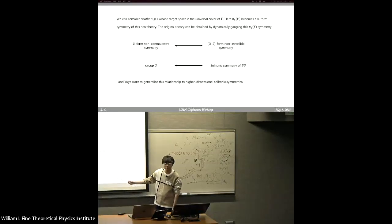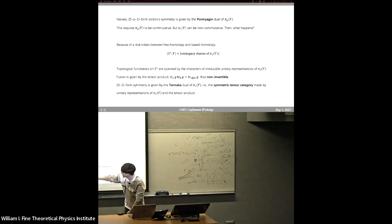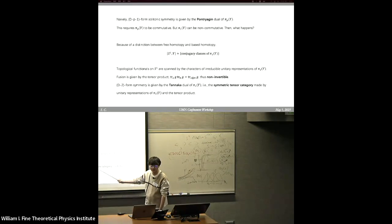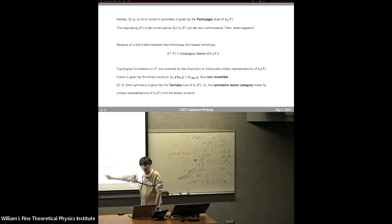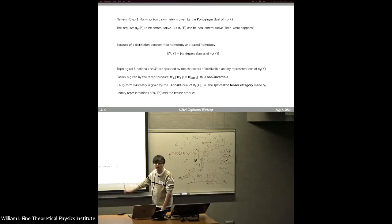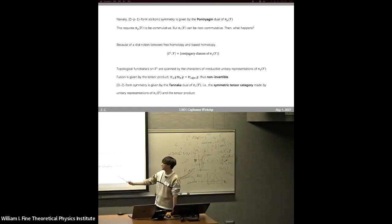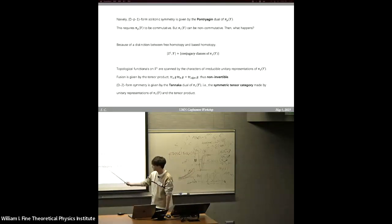We can consider all finite-dimensional representations of π_1. They have relations — for example, we can add them together or tensor them together. In such a way, they form an algebraic structure called the Tannaka dual of π_1, which is a tensor category. It is far more complicated than groups. The key point is that this is a non-invertible symmetry — it's not a group, because in a group we must have invertible elements.